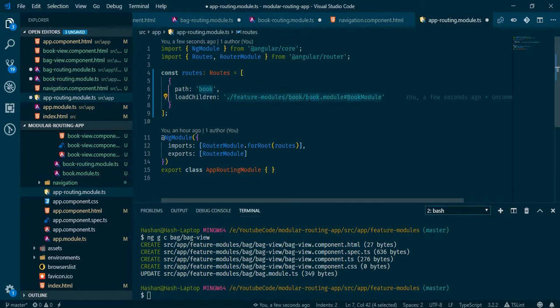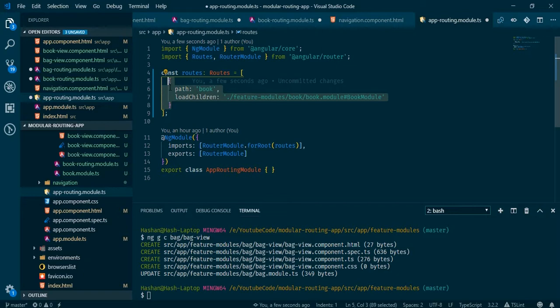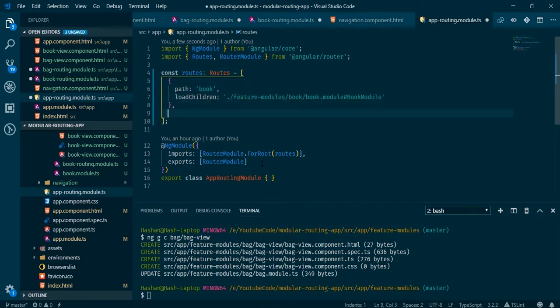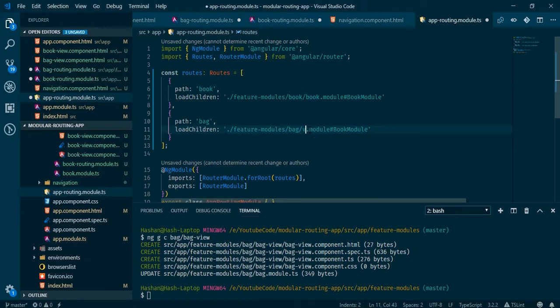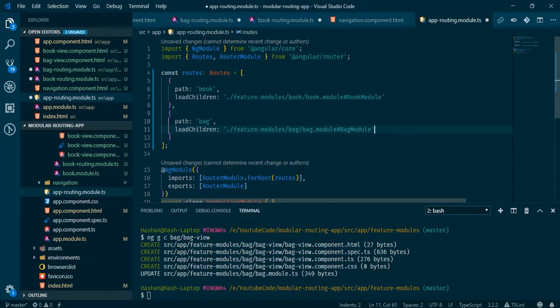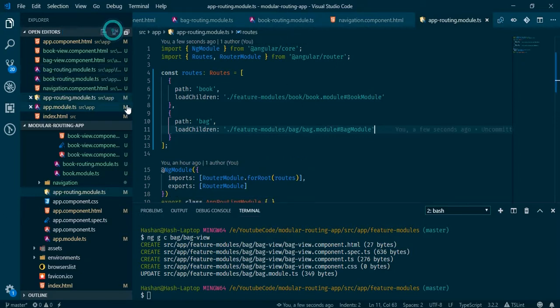So again: the path is feature/book, book.module is the module file, and inside that you find the BookModule class. Same thing should be done for bag — if the path is for 'bag', point to feature/bag/bag.module and the BagModule class. Now we have everything configured.